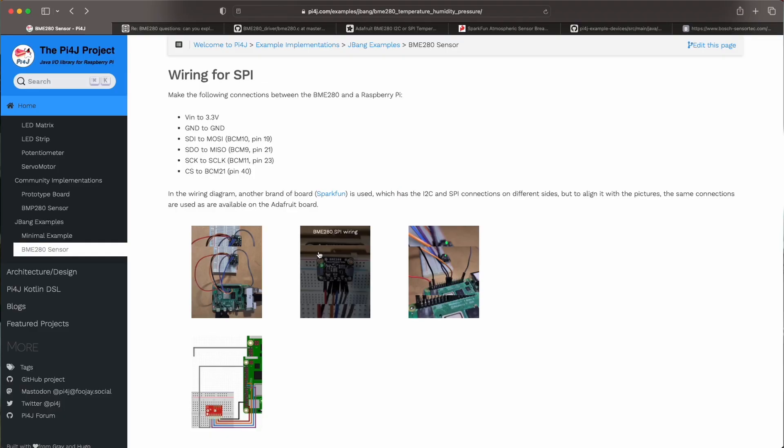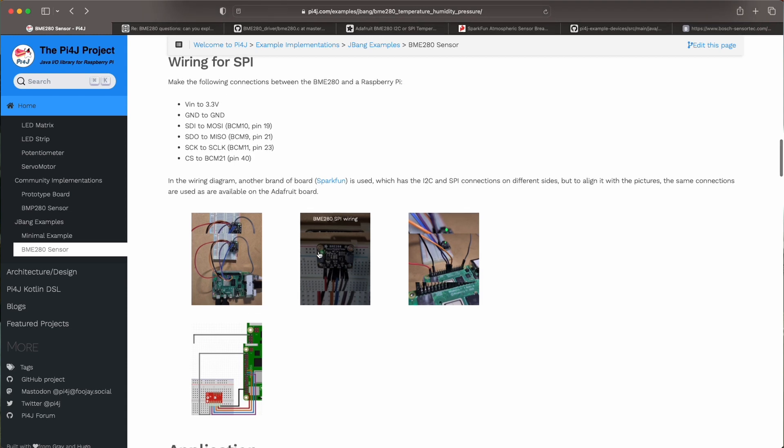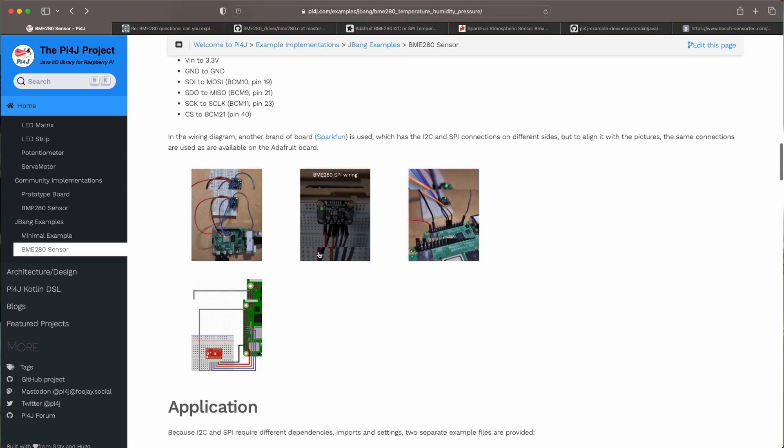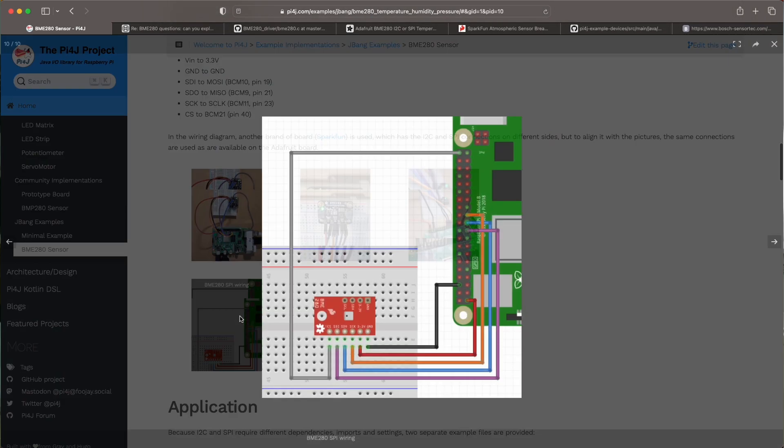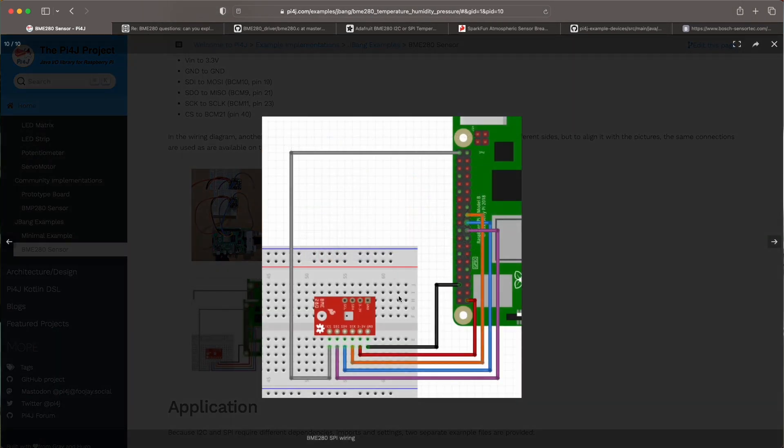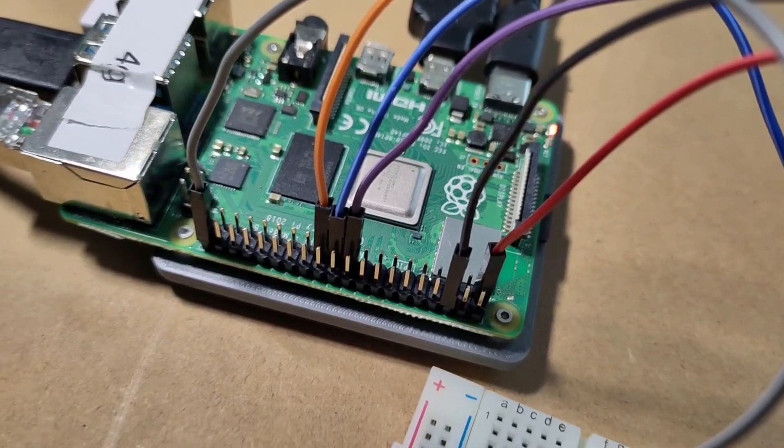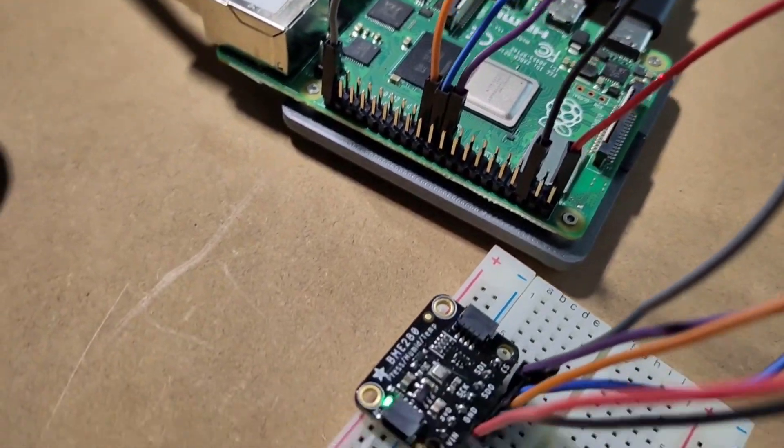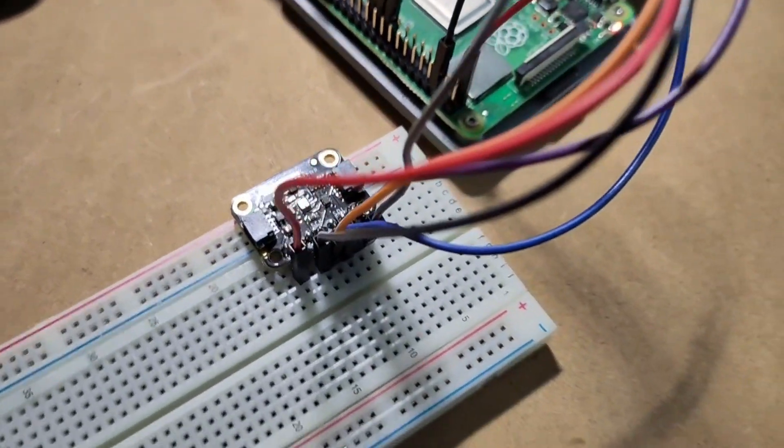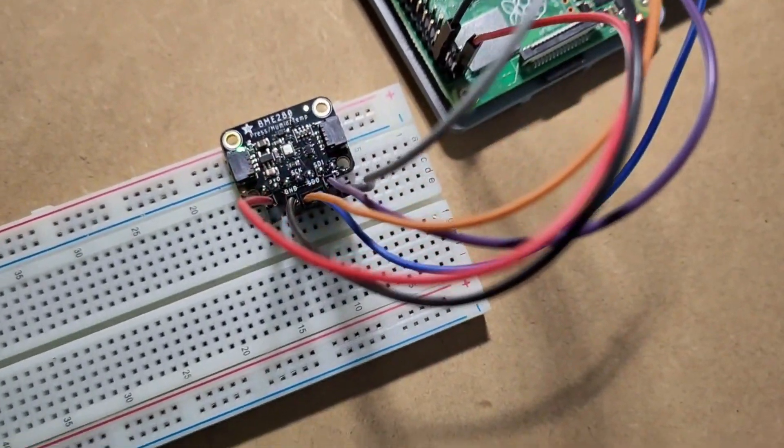If you want to do this with SPI which is another communication protocol you need a few more wires but actually the code you will see later is exactly the same. Again on the website you have a wiring diagram. You see there are a few more wires being connected to the Raspberry Pi. Now once you've set up this wiring it should look like this.